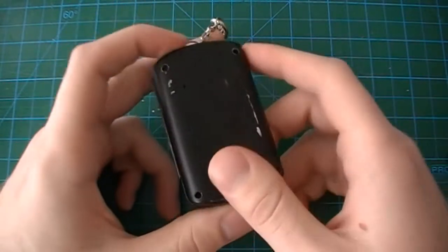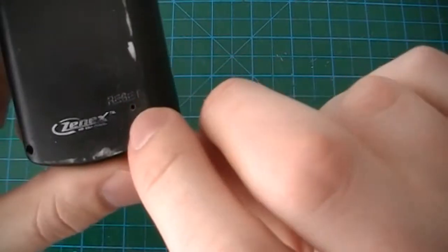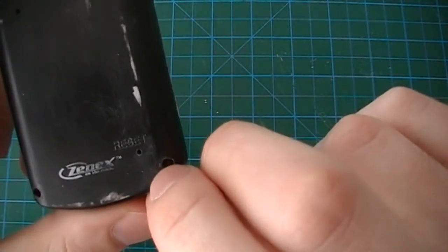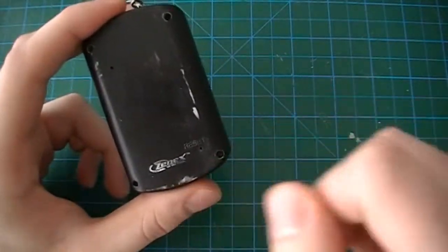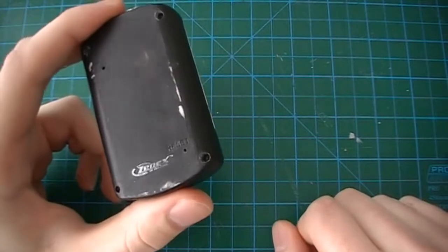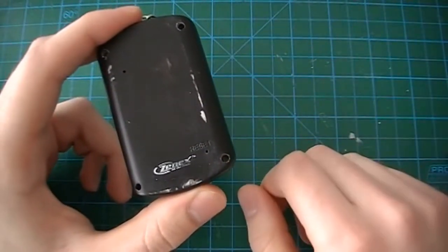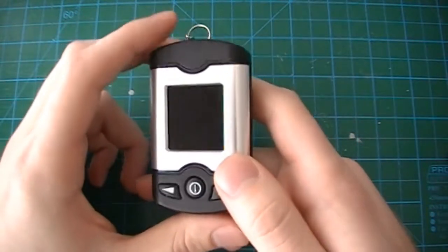On the back we have right here a little pinhole which is for your reset. You use something sharp in case the device were to freeze up and it would reset the device.